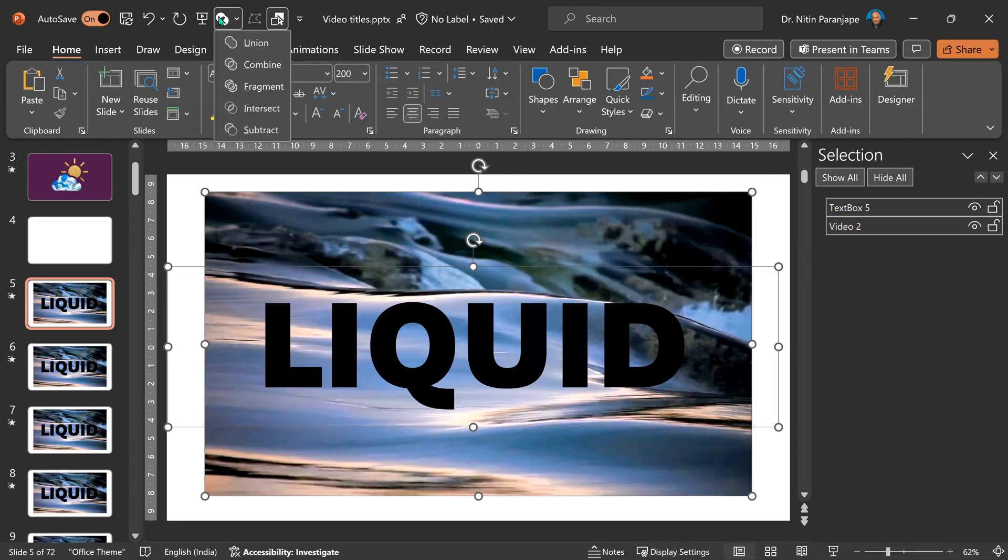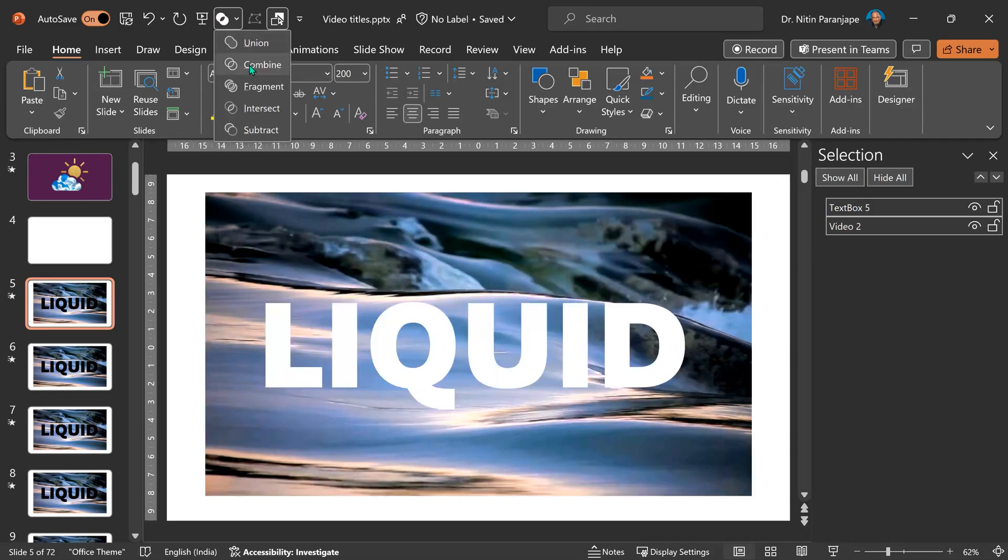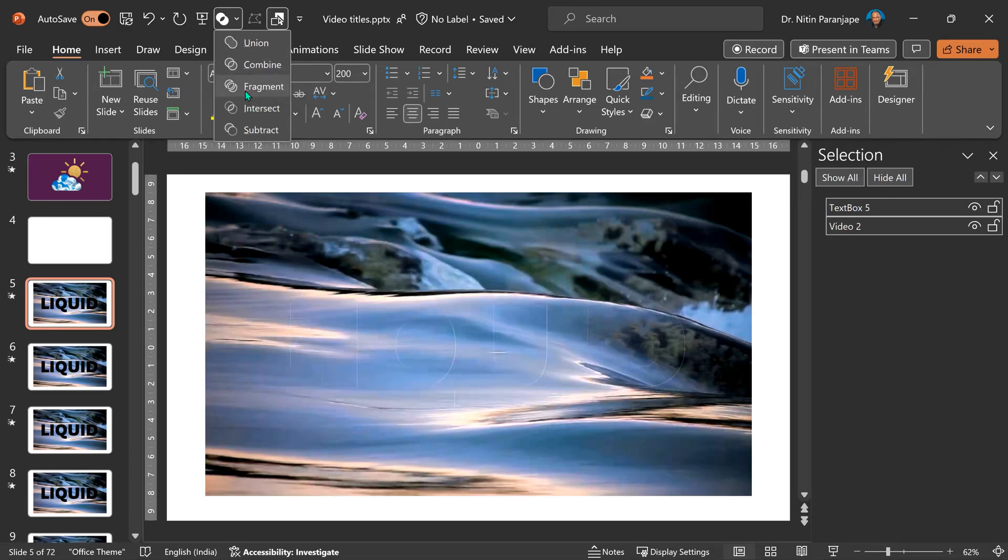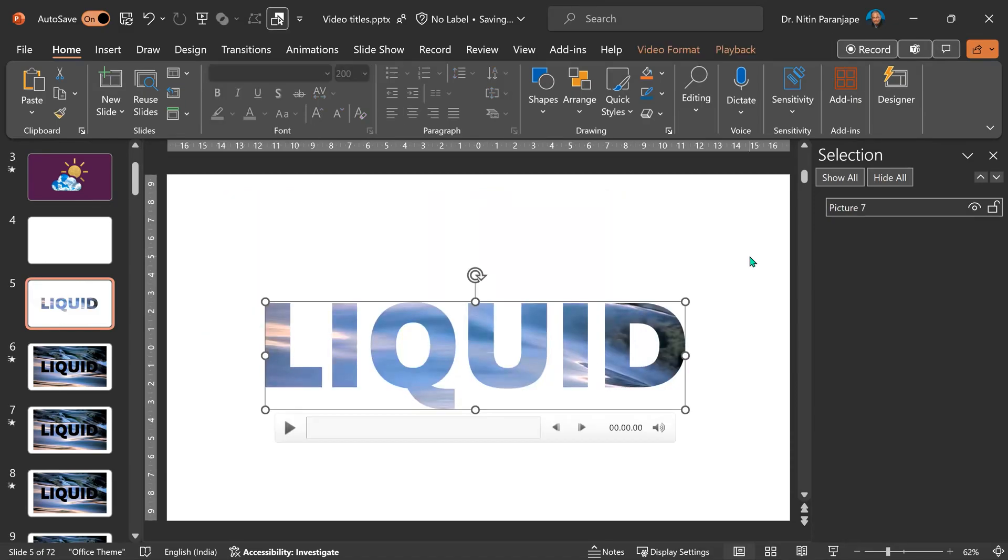Open this. There are many amazing options there. Union is not going to work here. What has combined done? It has removed the font. The video is still a video. Fragment creates pieces. We don't want that. What we want is Intersect. It is still a video. It is a single video.